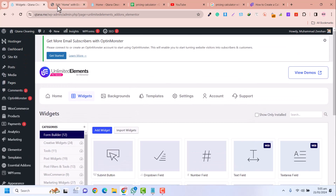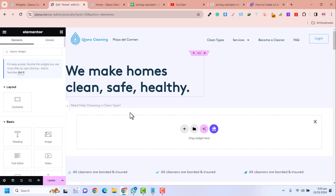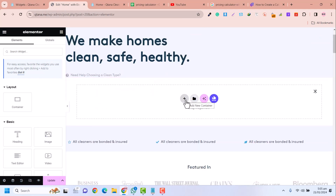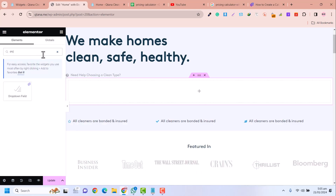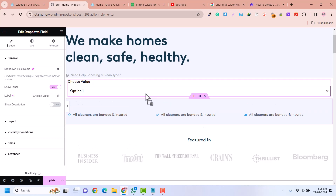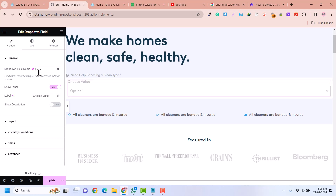After that, go into your Elementor Builder. Here I select a container, and inside that container I search for the dropdown field. I drag and drop it here and I name the field — you can name it whatever you want to use in your calculations. I'll name it 'type' and set the label to 'Service Types'.